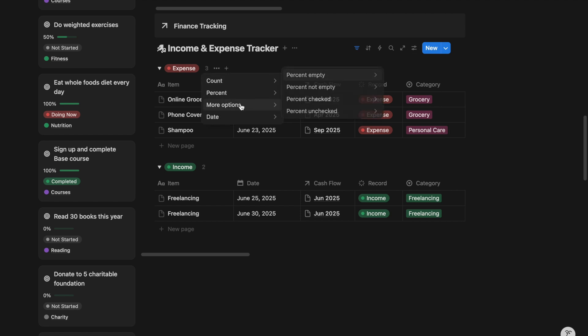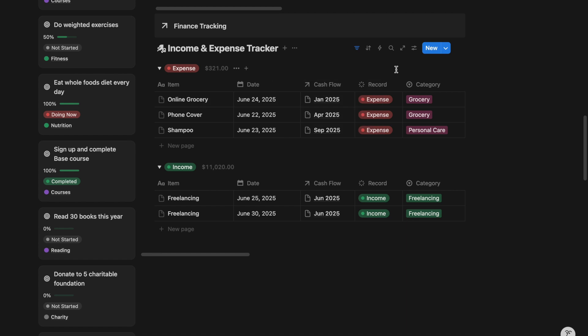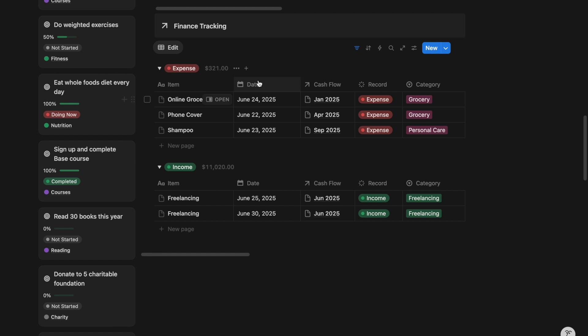That way, every time you check in, you know exactly how much you have spent versus how much you have brought in. Add a separate view for past financial records.